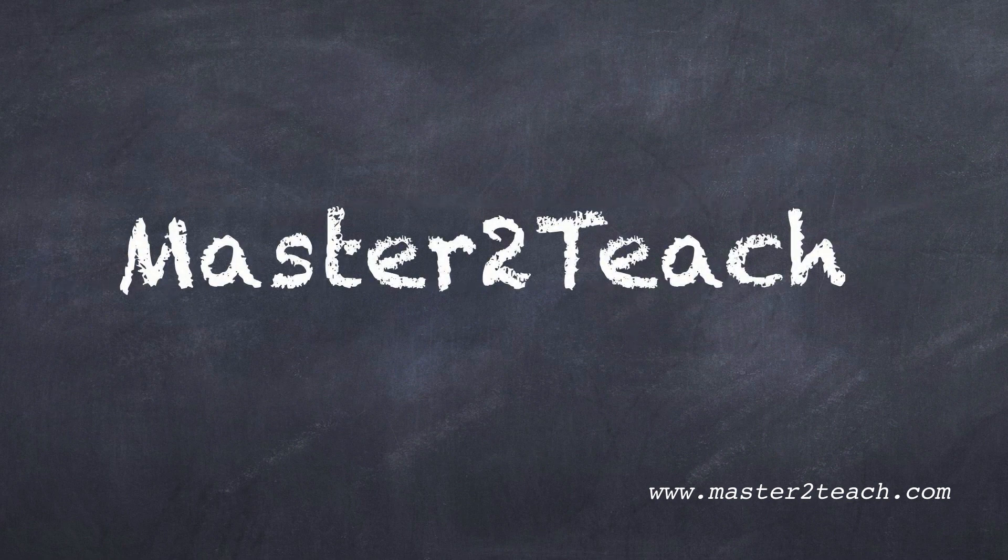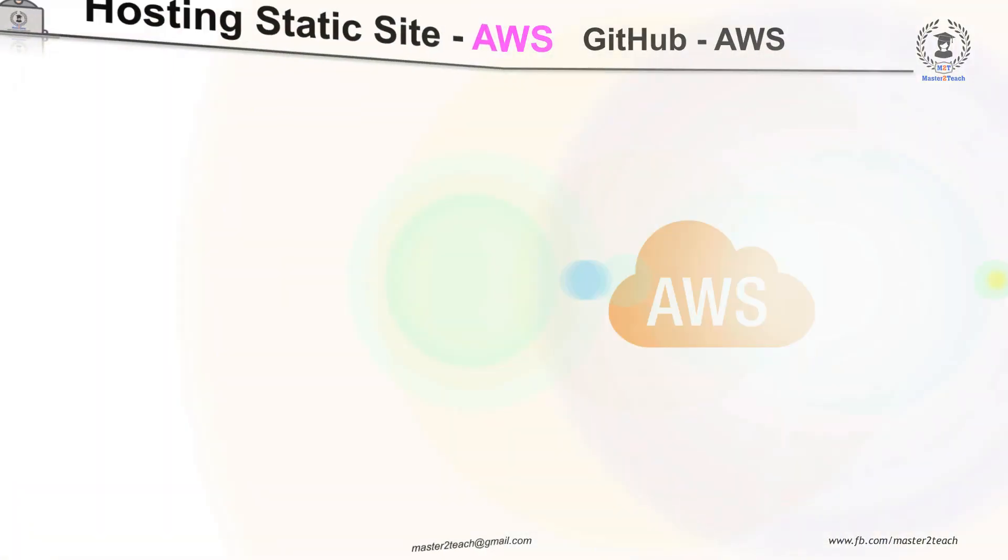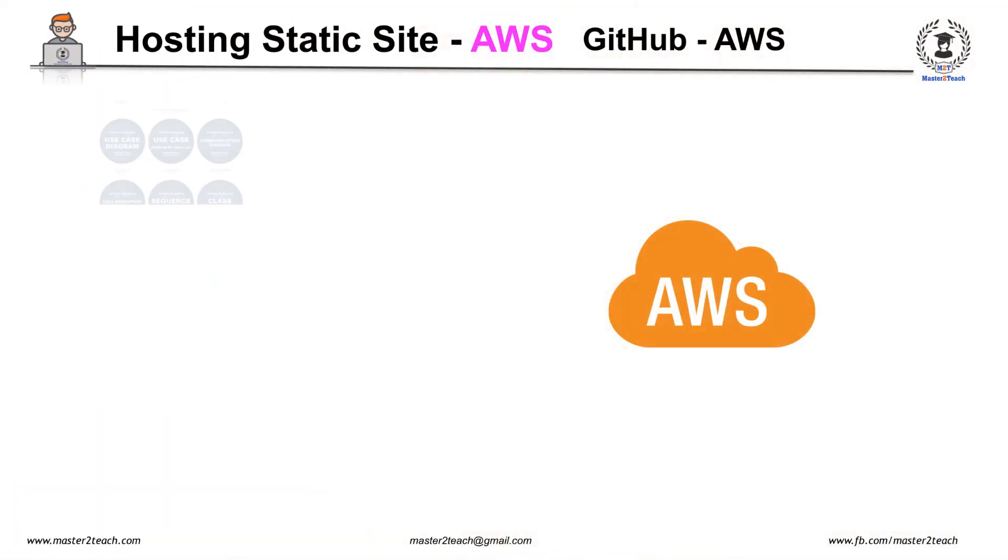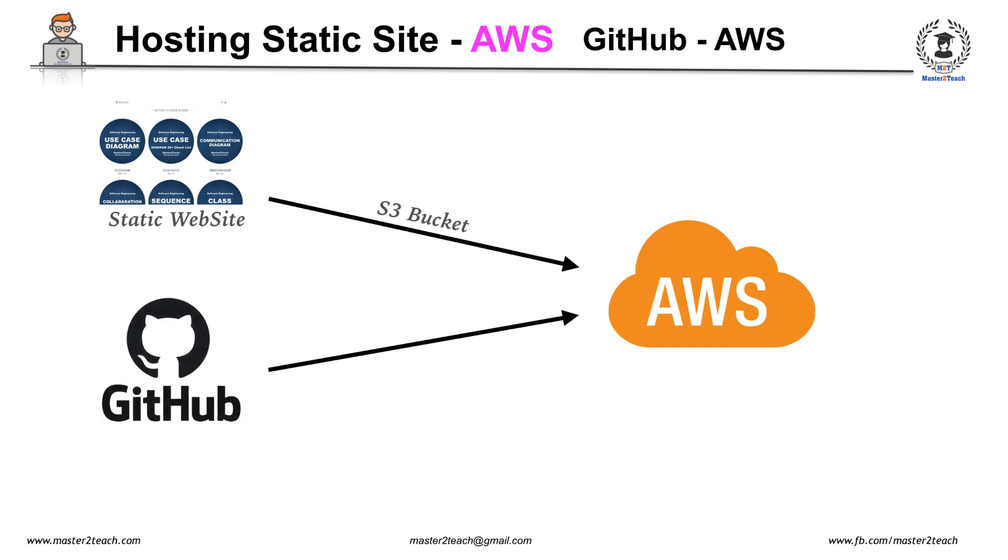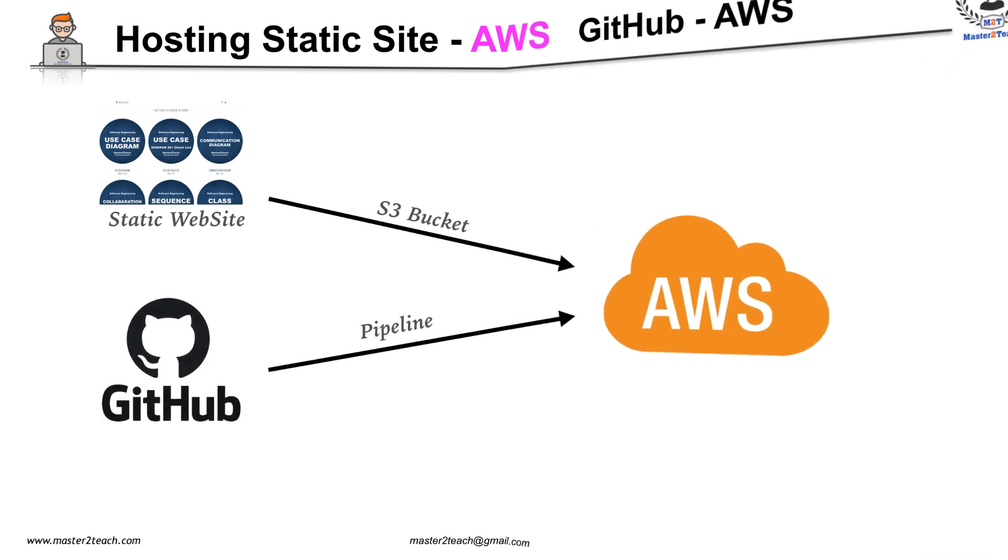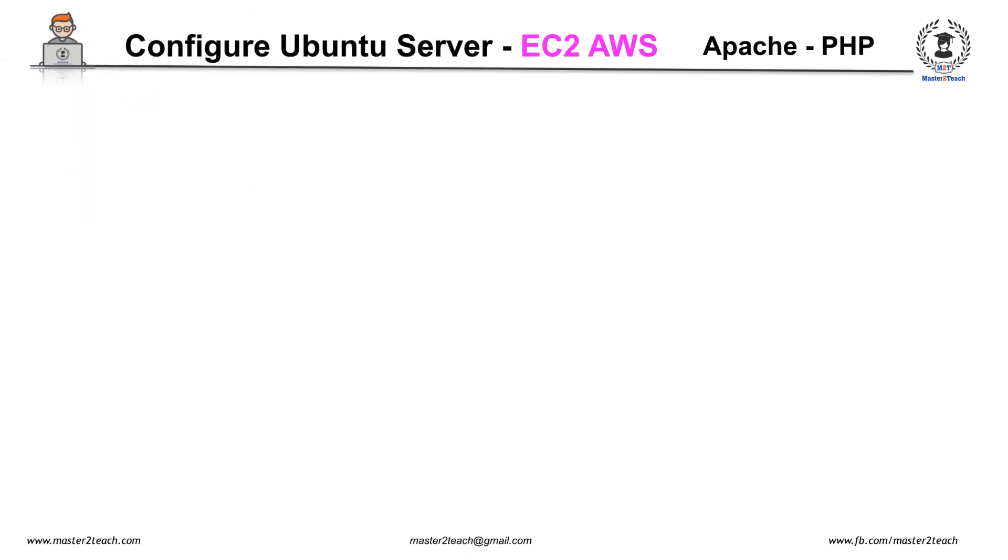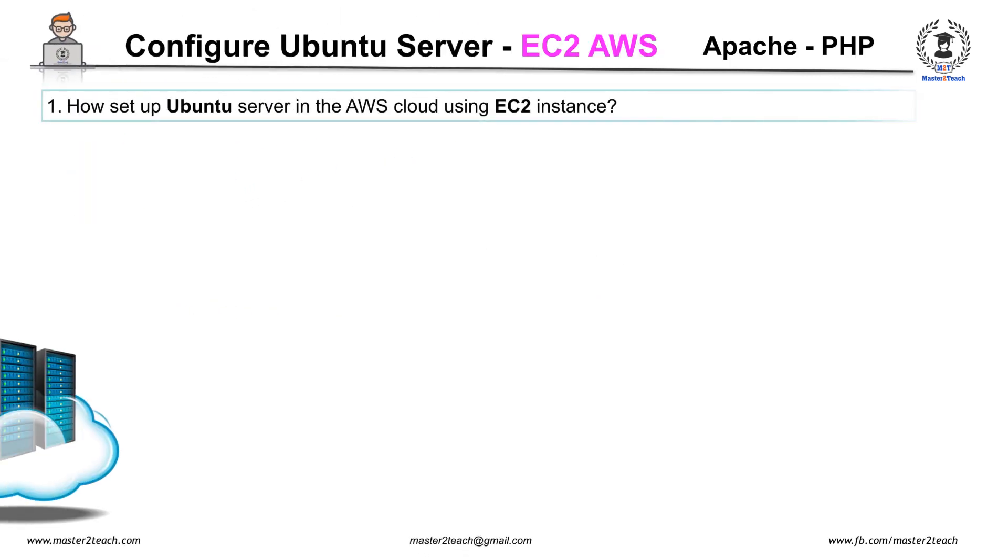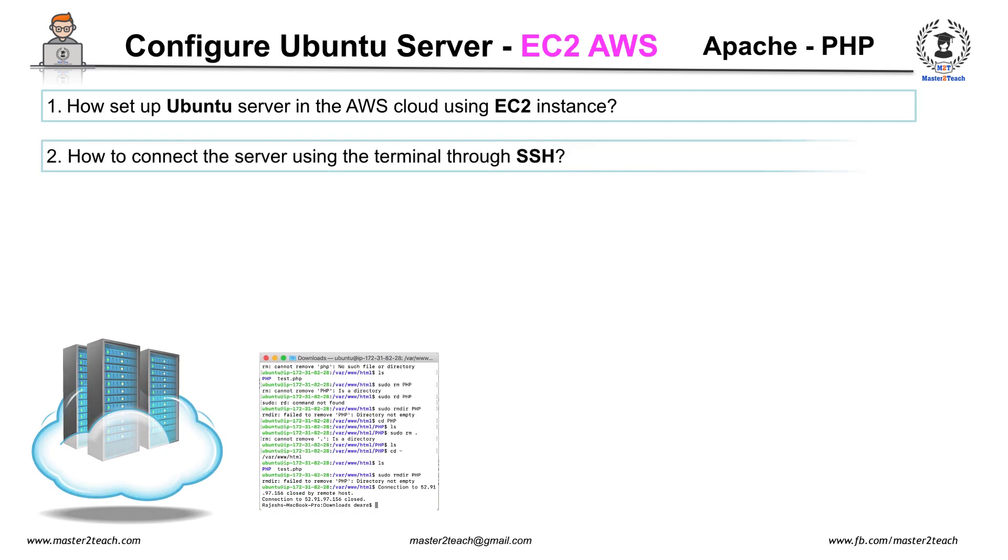Hello everyone, welcome to Master2Teach step-by-step guide. In the previous video, you learned how to host a static website in S3 bucket and auto-update the files and folders from GitHub using Code Pipeline. In this video, you will learn how to set up an Ubuntu server in the AWS cloud using EC2 instance.